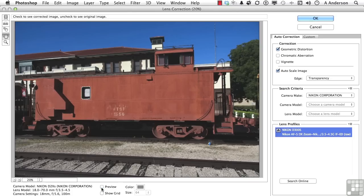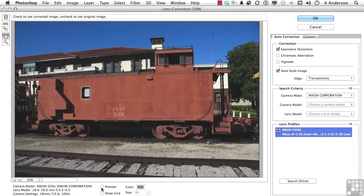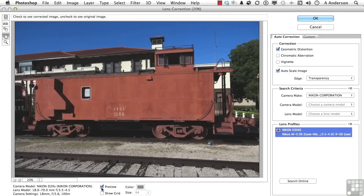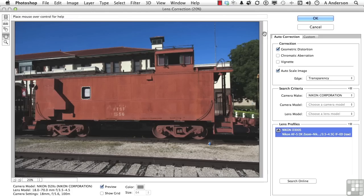See how it corrected it? It actually brought it back in based on the information saved with the file, saved by the camera to correct this image. That is a very nice feature. But what if, let's go and click OK on that one.